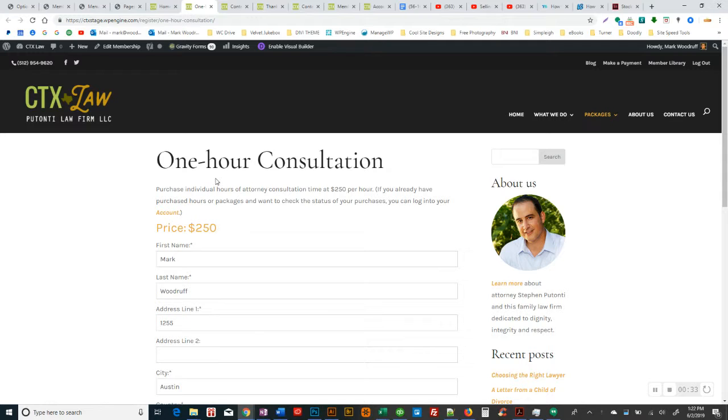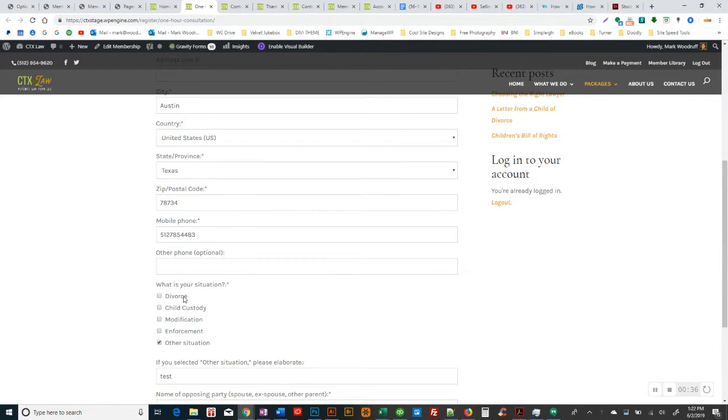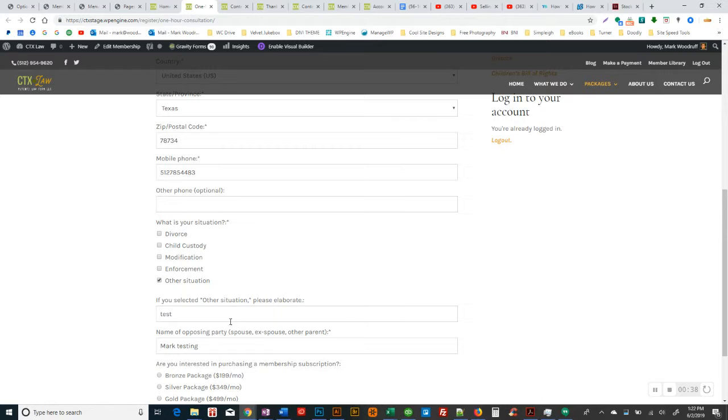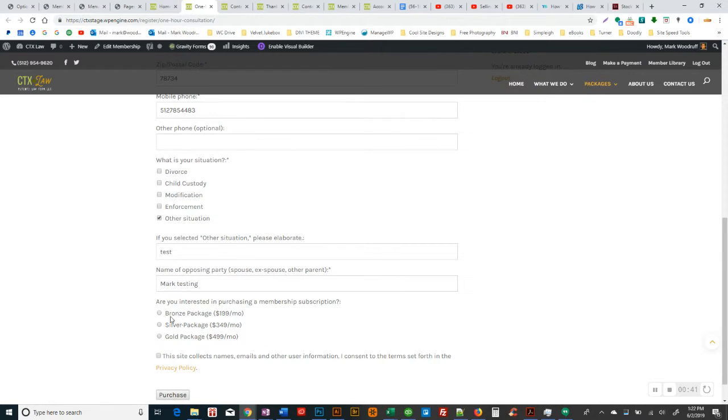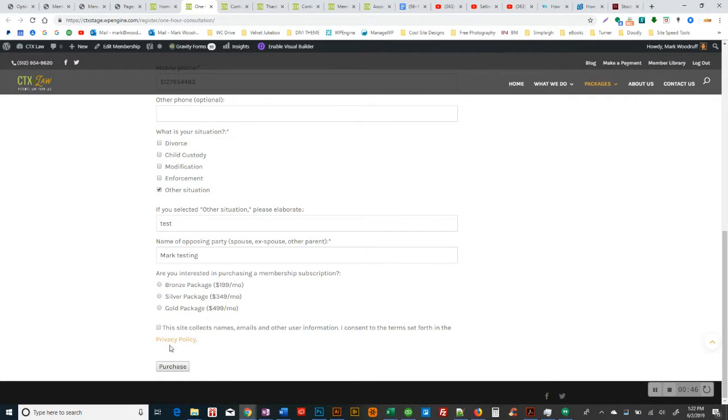So for $250, this anybody can do. They still are doing the check here with the opposing party, but we're also asking them since they just asked for the one hour, if they're interested in one of these three packages, so when you get it, you'll at least know. But when they purchased this, they're taken to the thank you page.